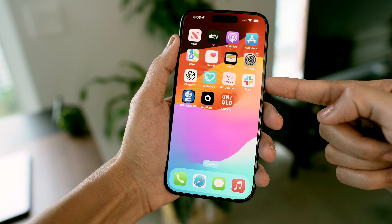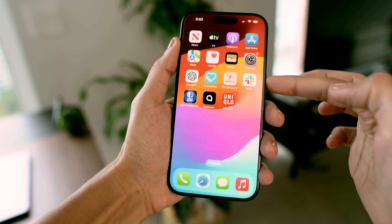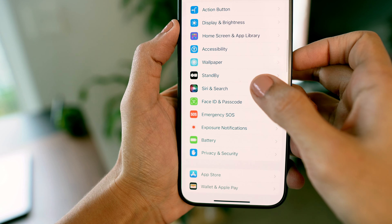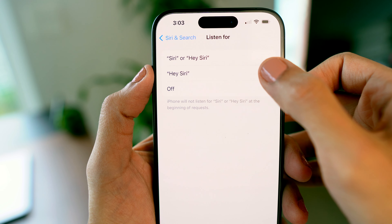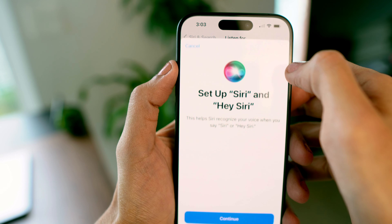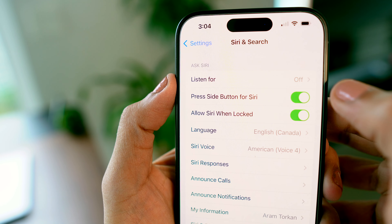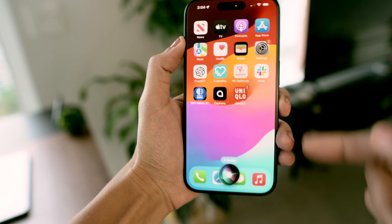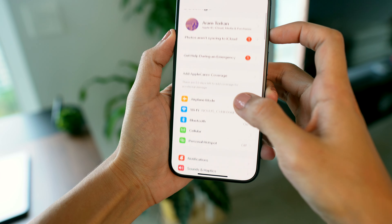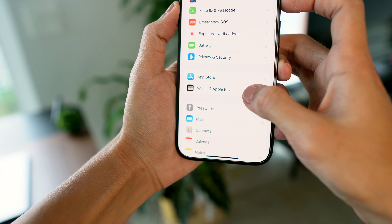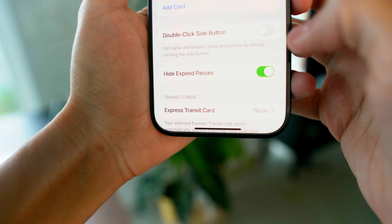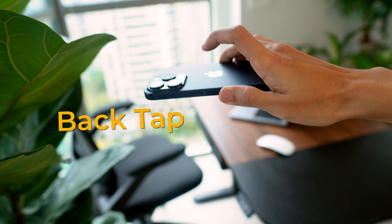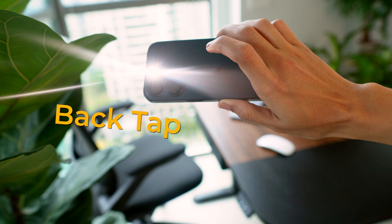Now let's talk about the side button. I use it for two major things: Siri and Apple Pay. For Siri, go to Settings and find Siri & Search — you can choose to say 'Hey Siri' or 'Siri' to activate it, or simply long press the button on the right side. For Apple Pay, just double-click the side button. If that double-click isn't working yet, find Wallet & Apple Pay and make sure the double-click side button option is turned on.